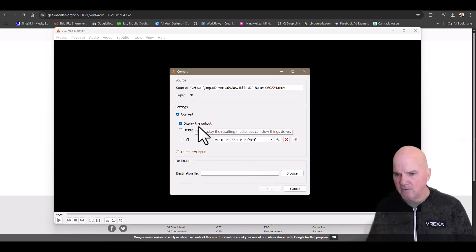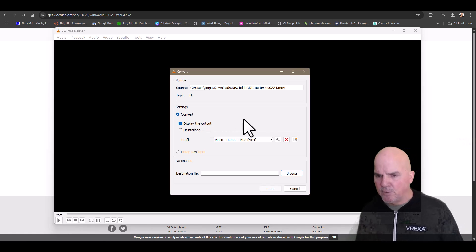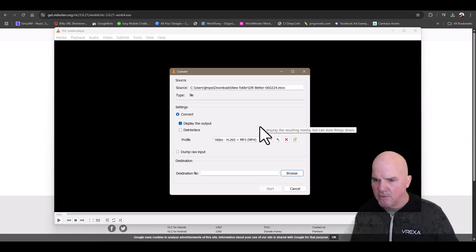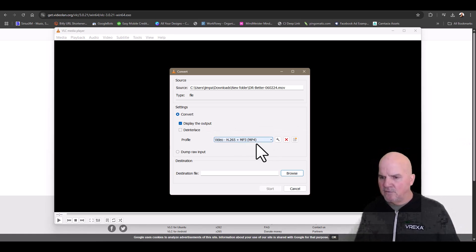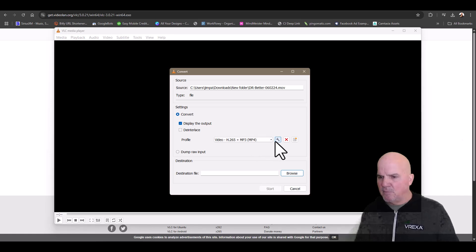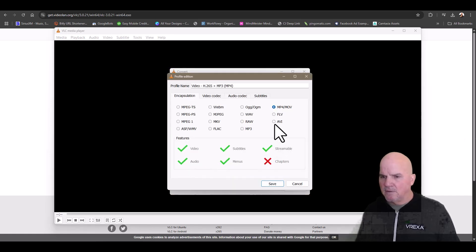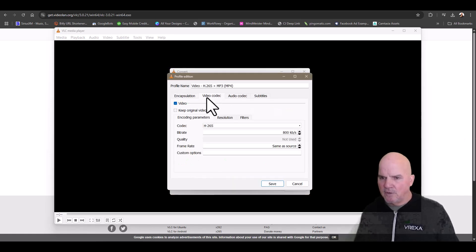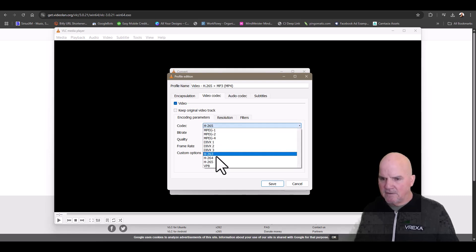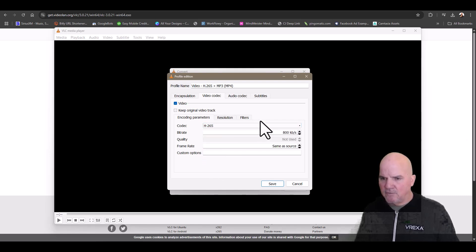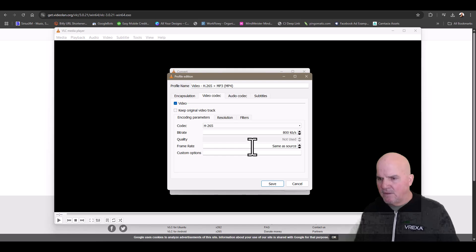I always display the output - I want to see what's going on. Then I select this H.265 for MP3/MP4, hit the little wrench, go into video, and select the H.265 here.